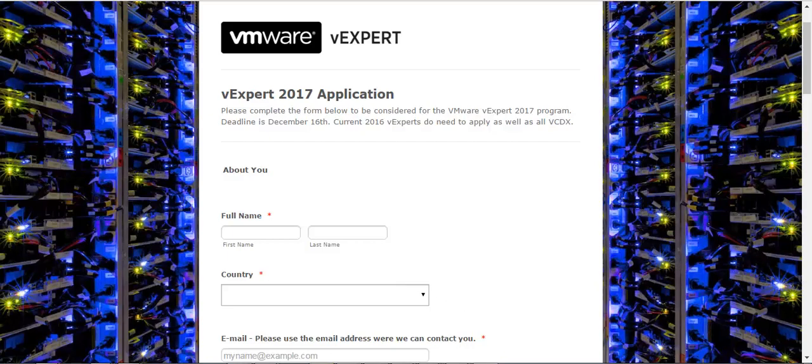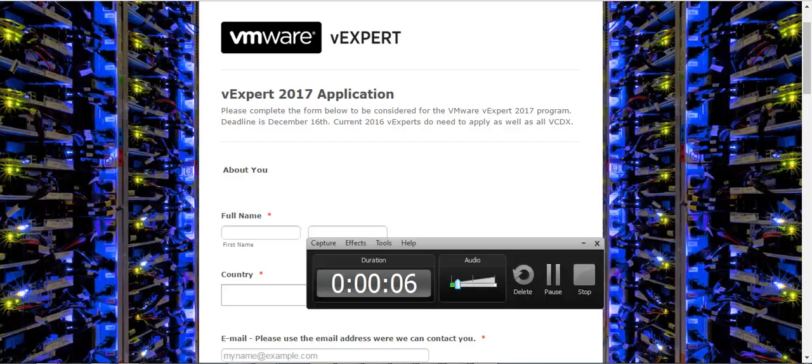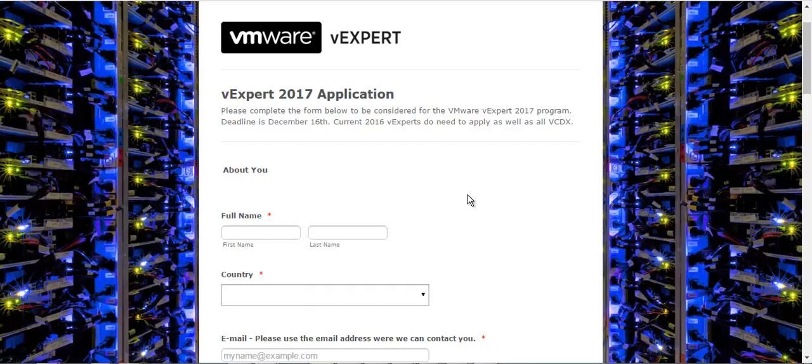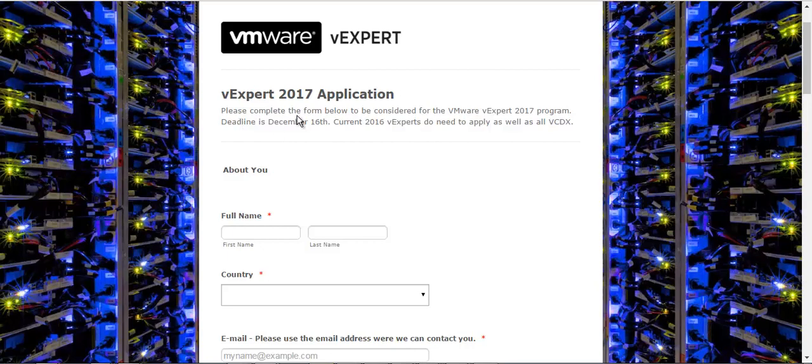Hi guys, welcome to raheemsheikh.com. The vExpert 2017 applications are now open with a deadline to submit this application till December 16, 2016. I'm going to apply this time and I'll make sure that I get this award.